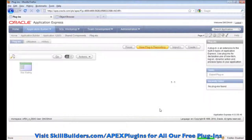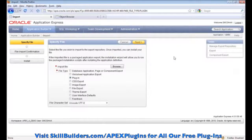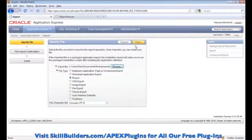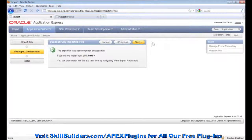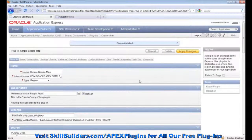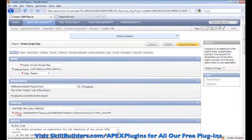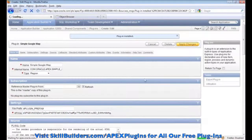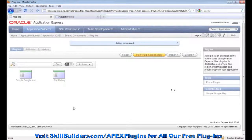Go back to the shared components and then the plugins, and go ahead and import another. The next one I want to bring in is this Simple Google Map. Now I have installed the plugin — it is now in the application. Notice under the settings section there is an attribute for an API key. If you want to use Google services, you need one of these keys. I'll replace that with a key that will work, then click Apply Changes. I only have to do that once because it is at the shared components level and will affect all instances of the plugin within the application.